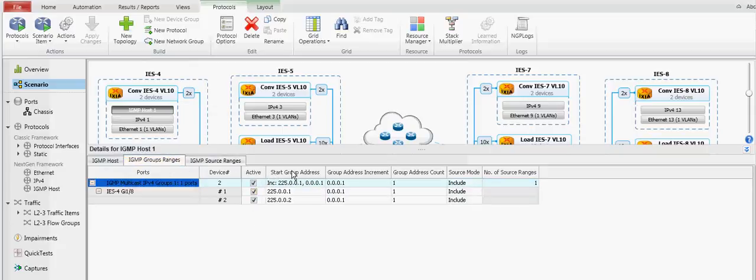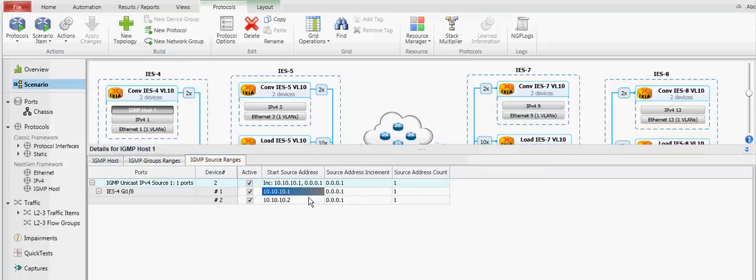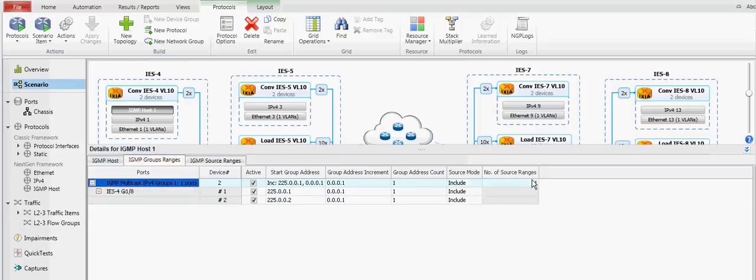And then finally on the group ranges, you're just specifying the exact group that you're joining, how many sources that you're going to have here. This value here is tied to partially what you see over here.